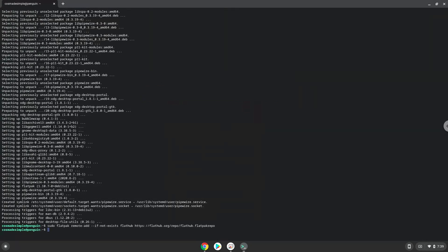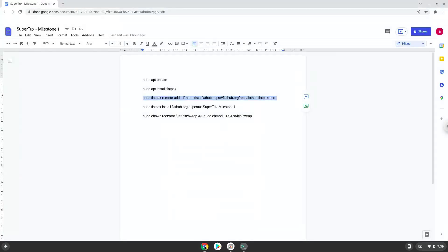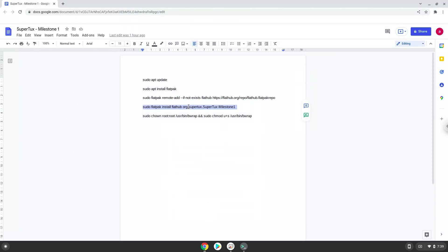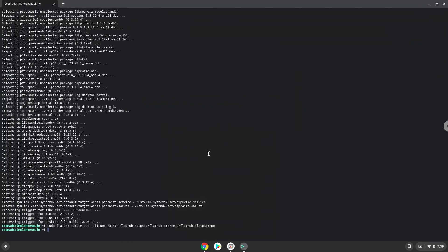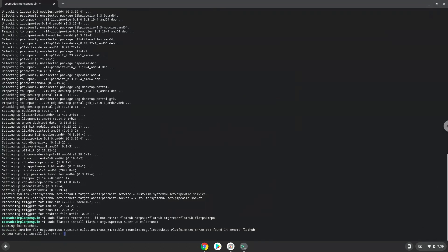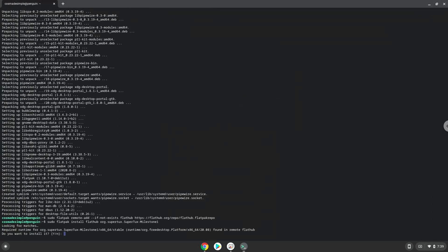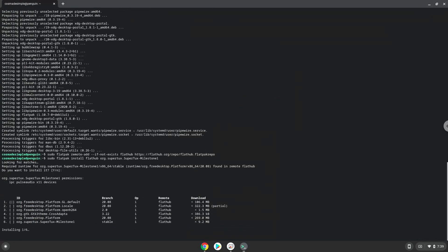Now we will install SuperTux Milestone 1. Press Enter to confirm the installation. Press Enter again.